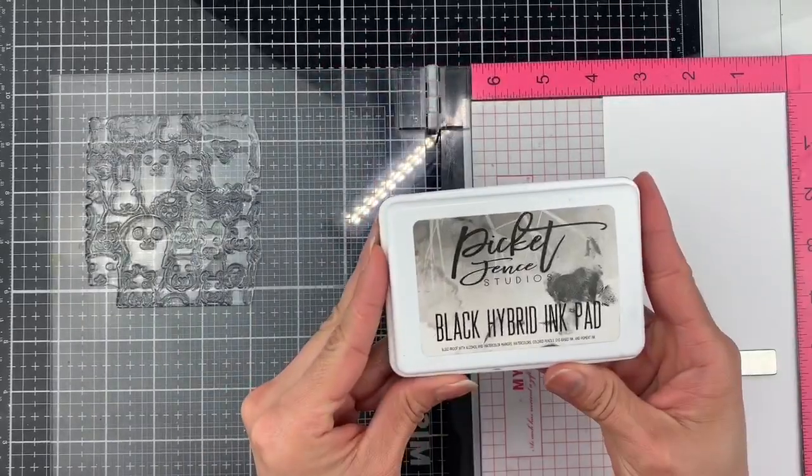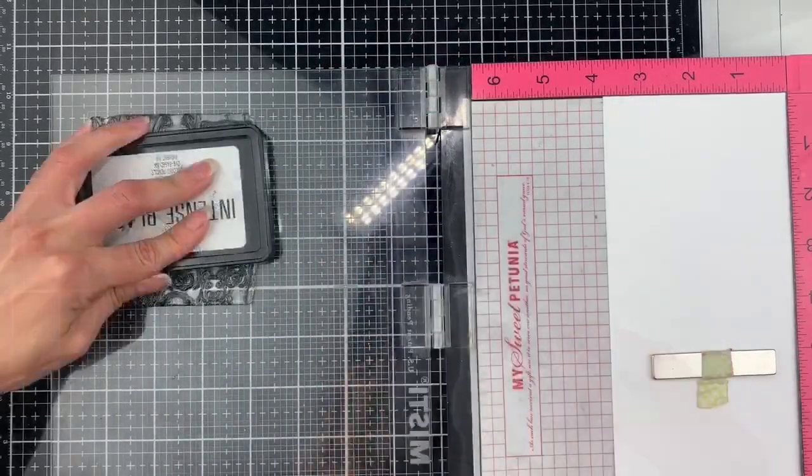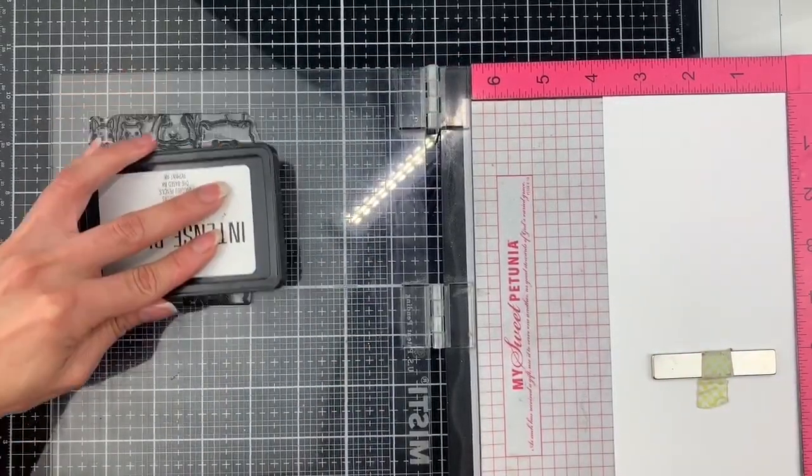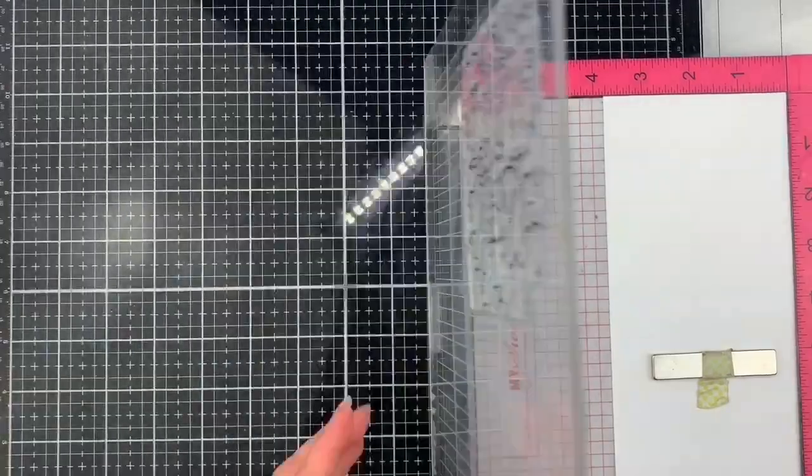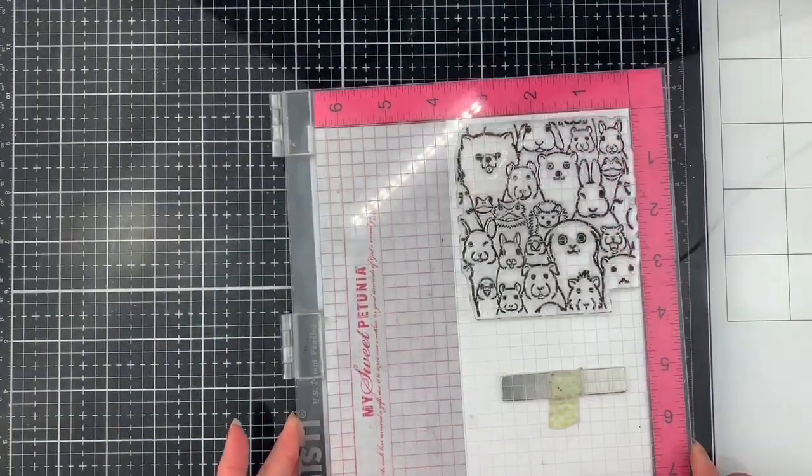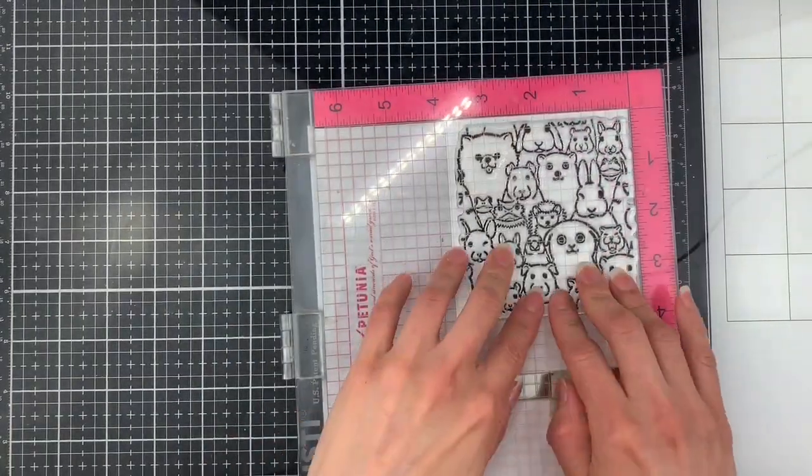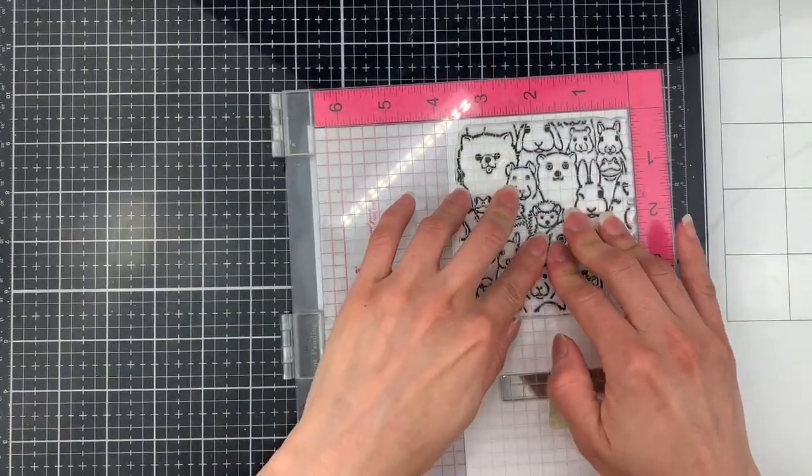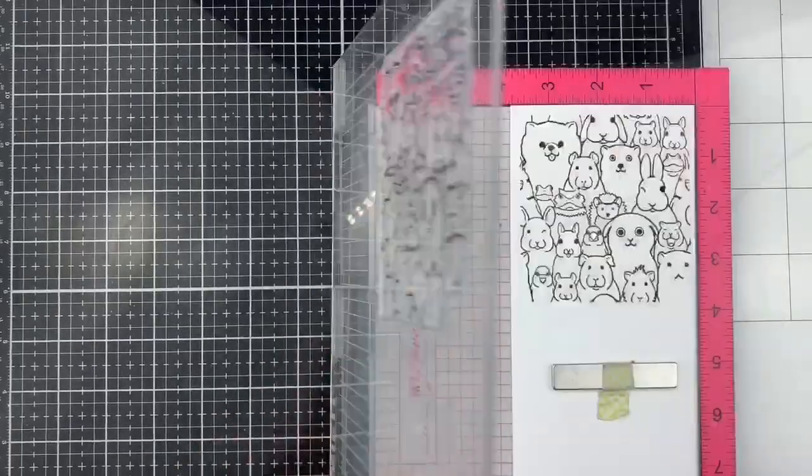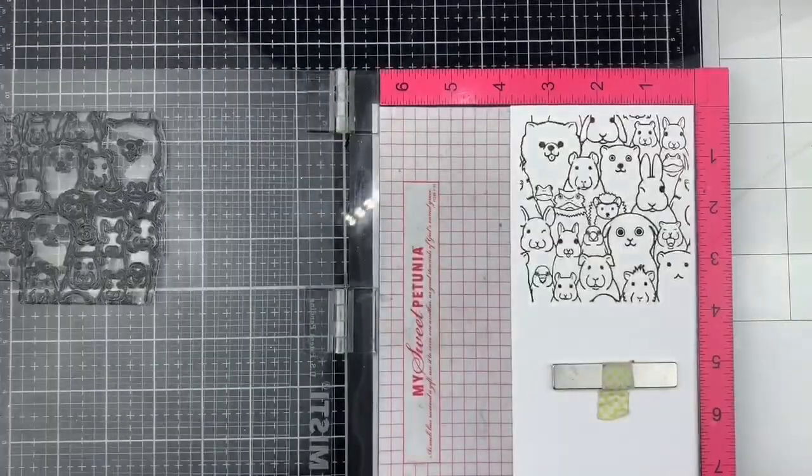I'm going to ink up my stamp with the black hybrid ink from Picket Fence Studios. And then I stamp this image on top of the panel pressing firmly for a good impression.